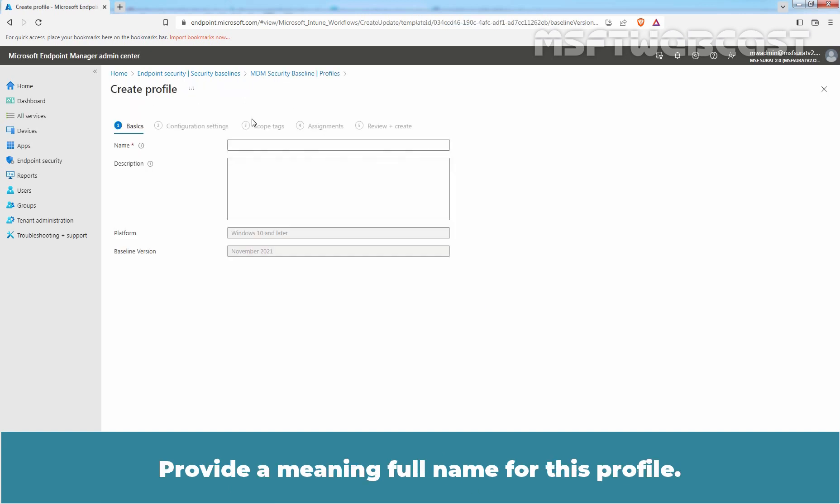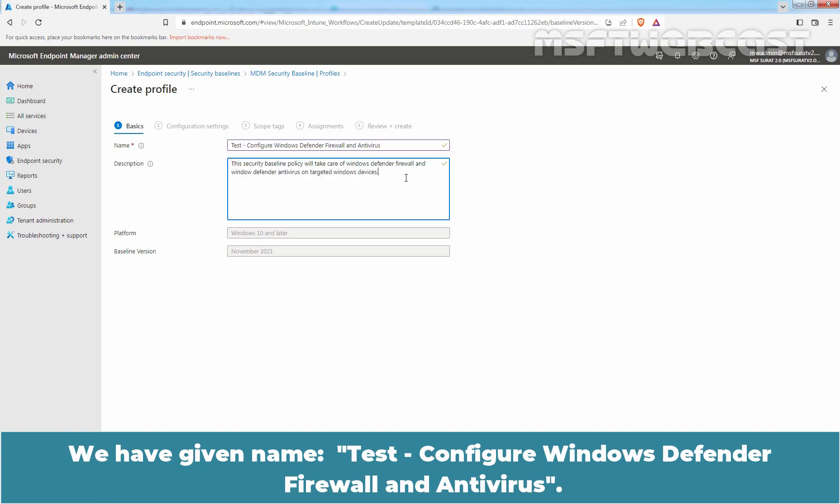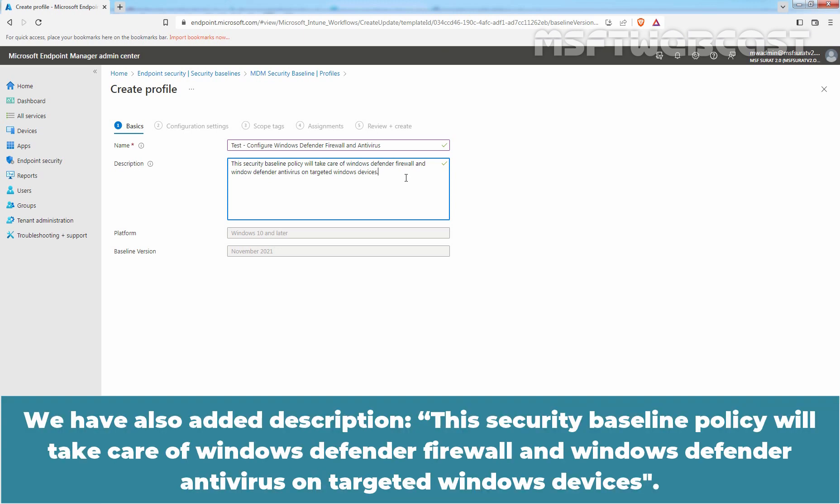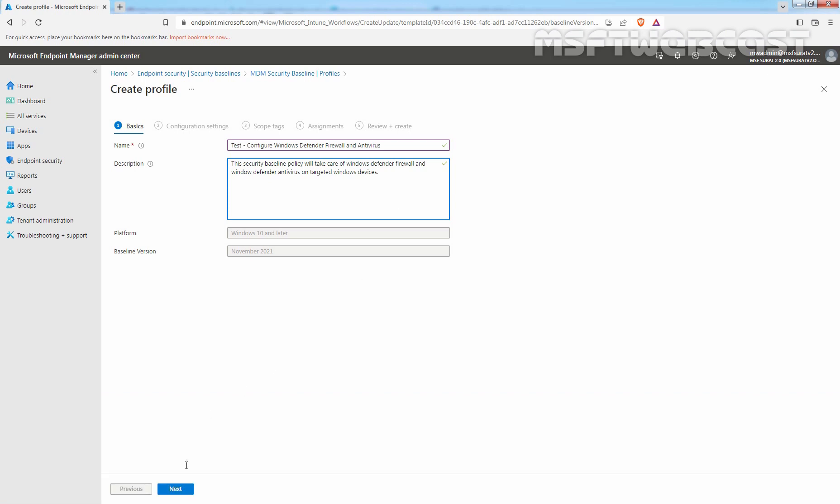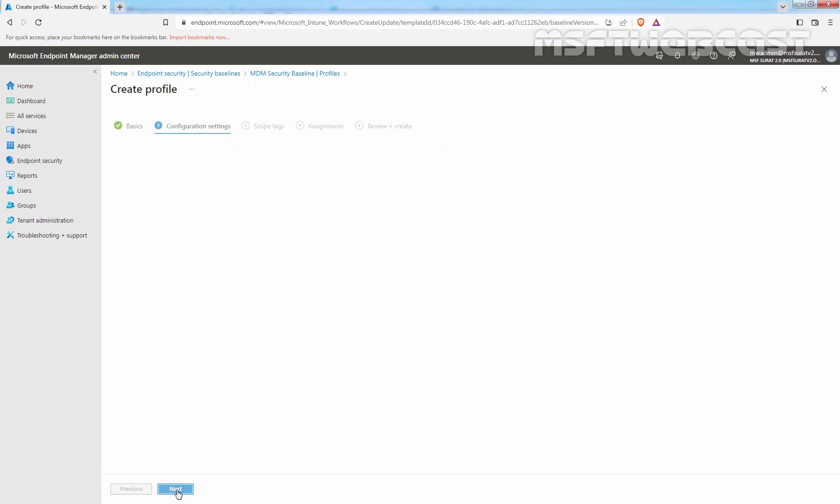Provide a meaningful name for this profile. We have given name, Test Configure Windows Defender Firewall and Antivirus. We have also added description, the Security Baseline Policy will take care of Windows Defender Firewall and Windows Defender Antivirus on targeted Windows devices. Click on Next.